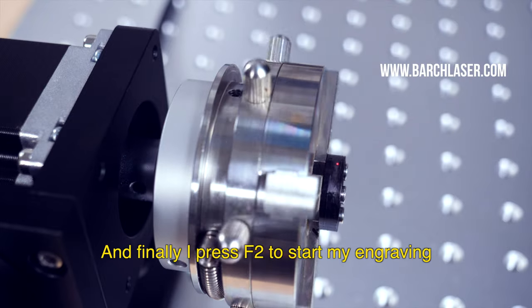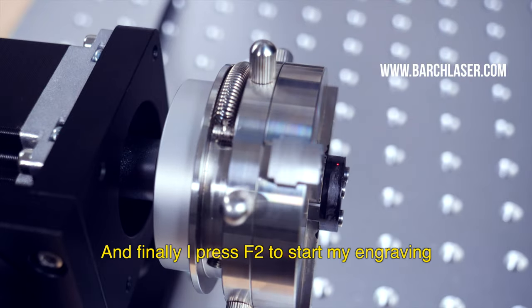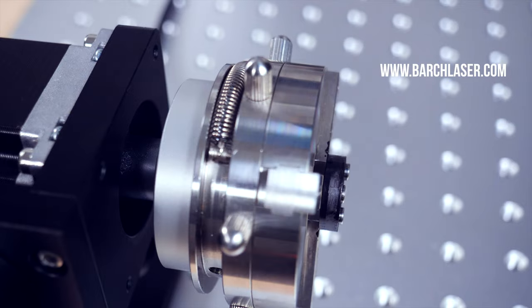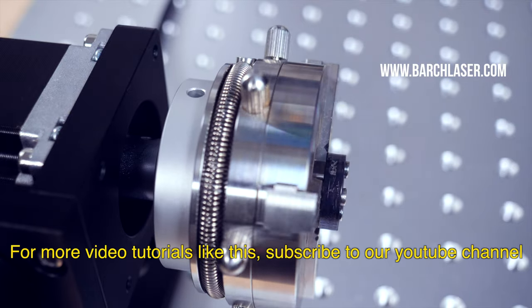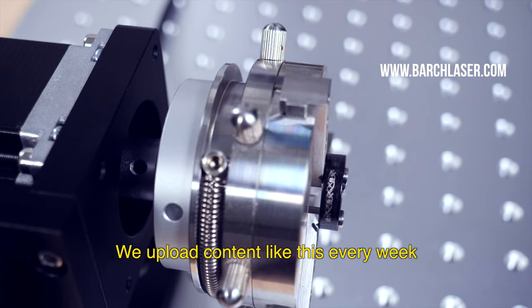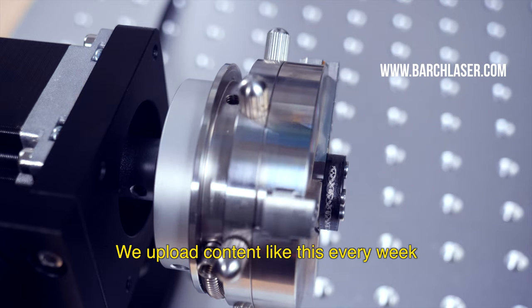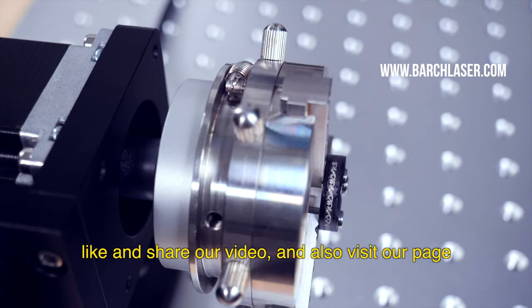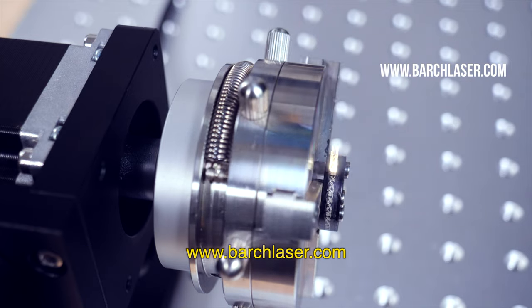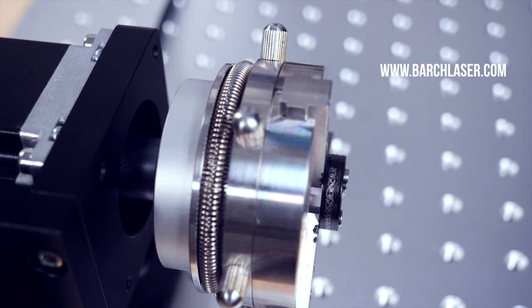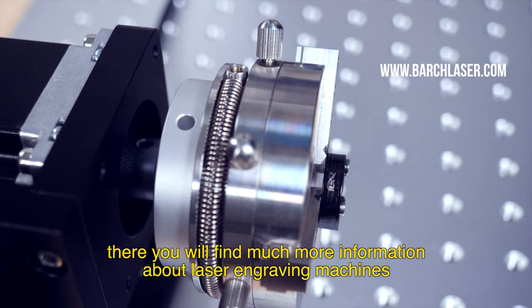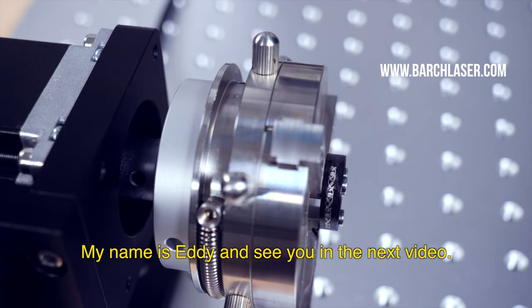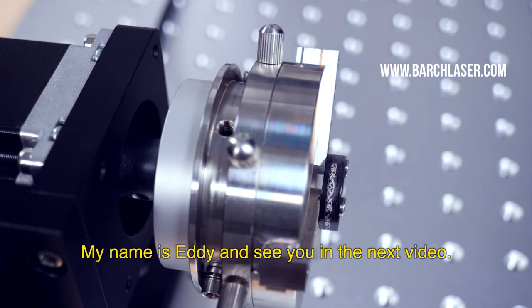And finally, I press F2 to start my engraving. For more video tutorials like this, subscribe to our YouTube channel. We upload content like this every week. Like and share our video and also visit our webpage www.barchlaser.com. There you will find a lot more information about laser machines. My name is Eddie and see you in the next video.